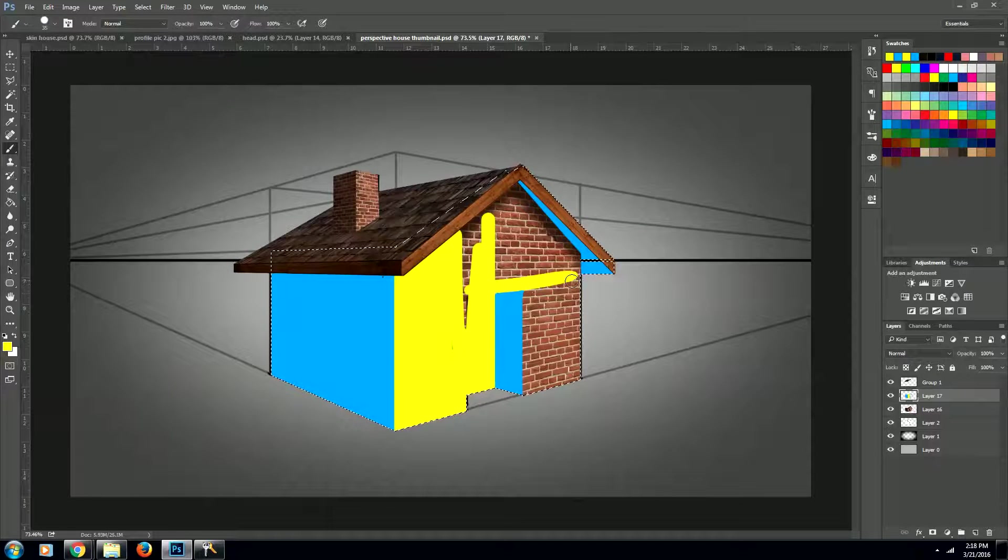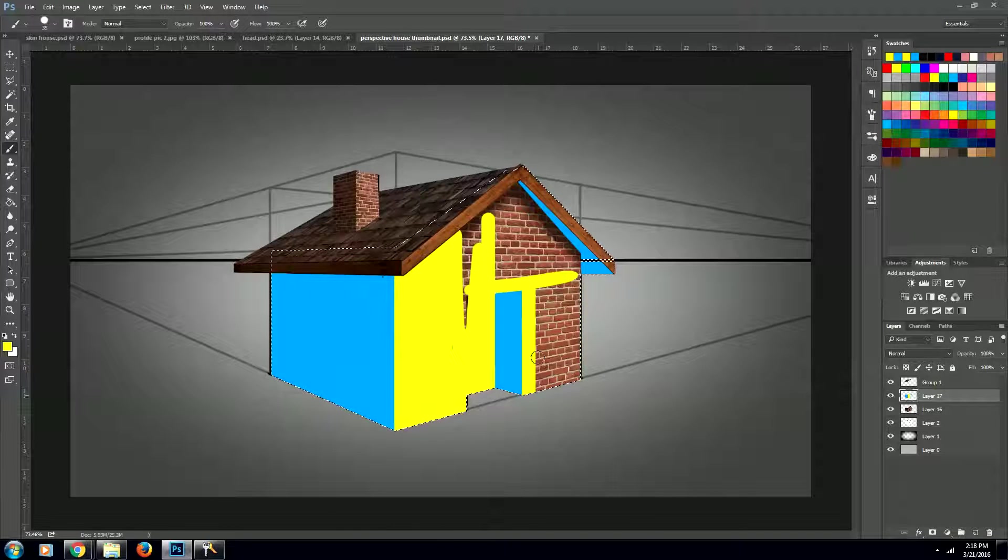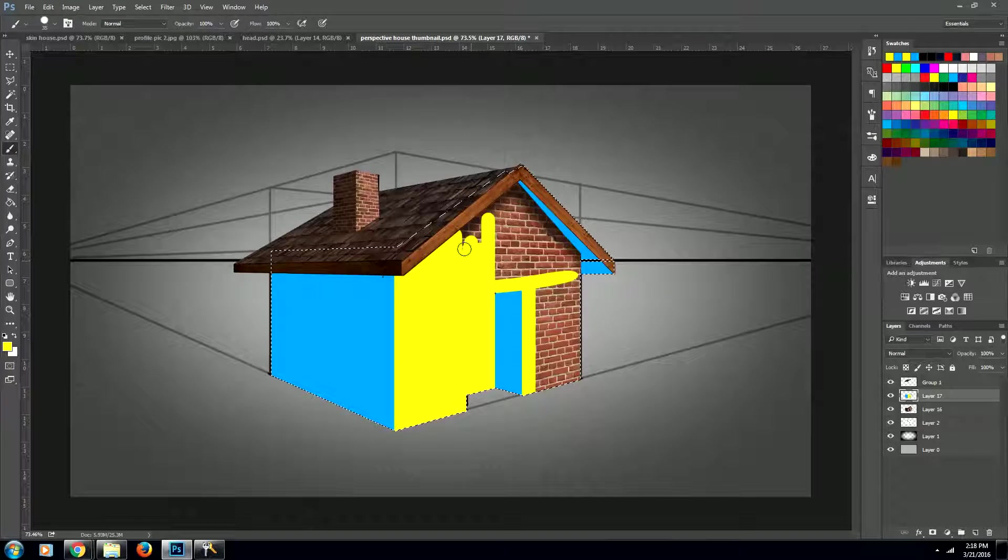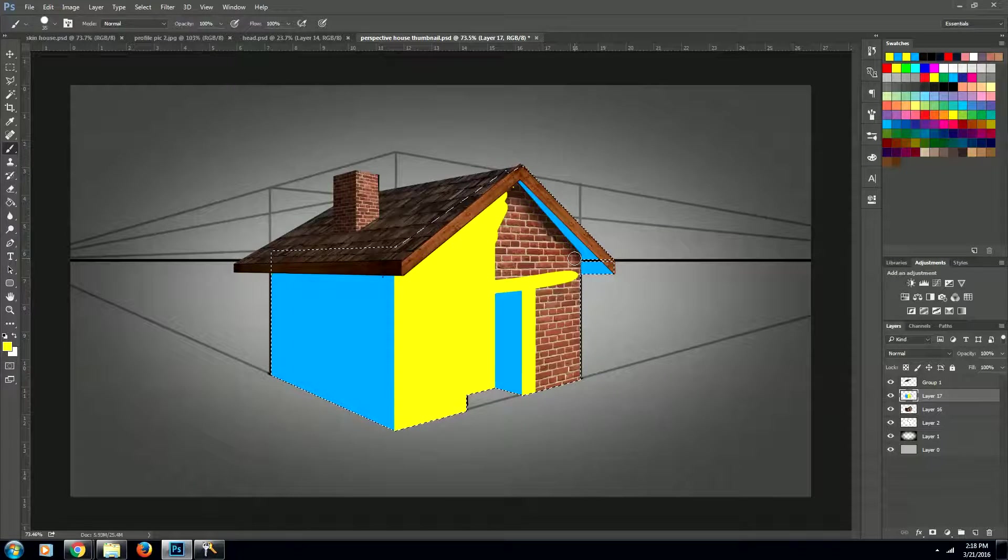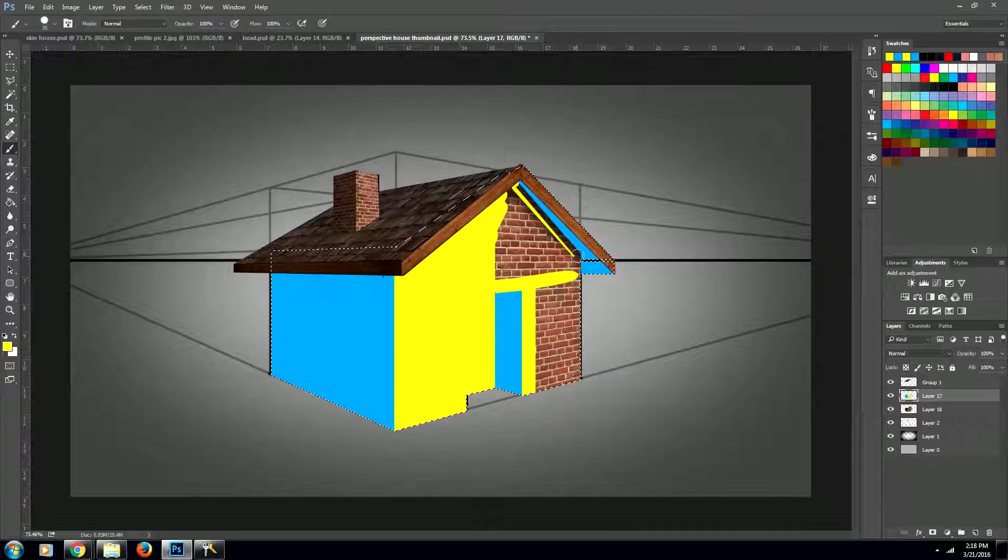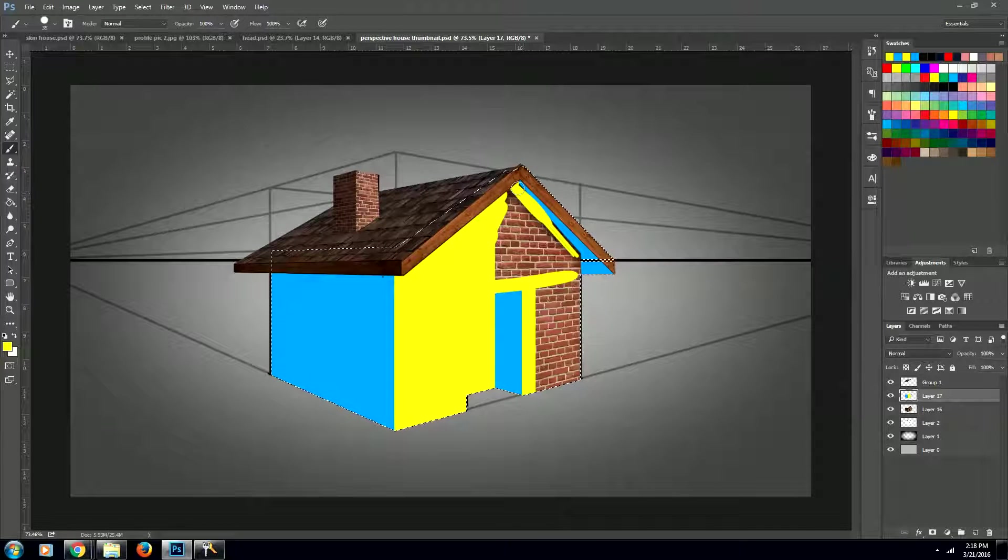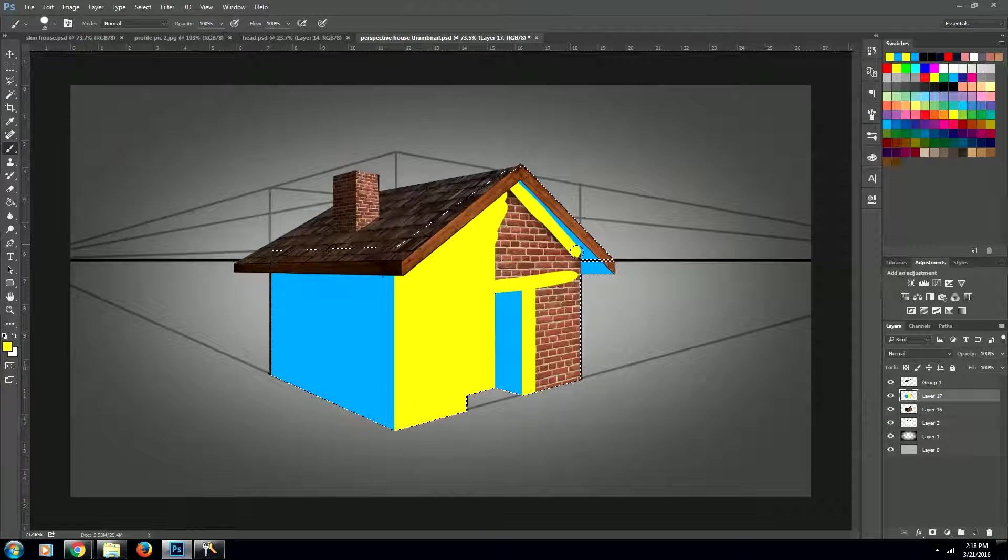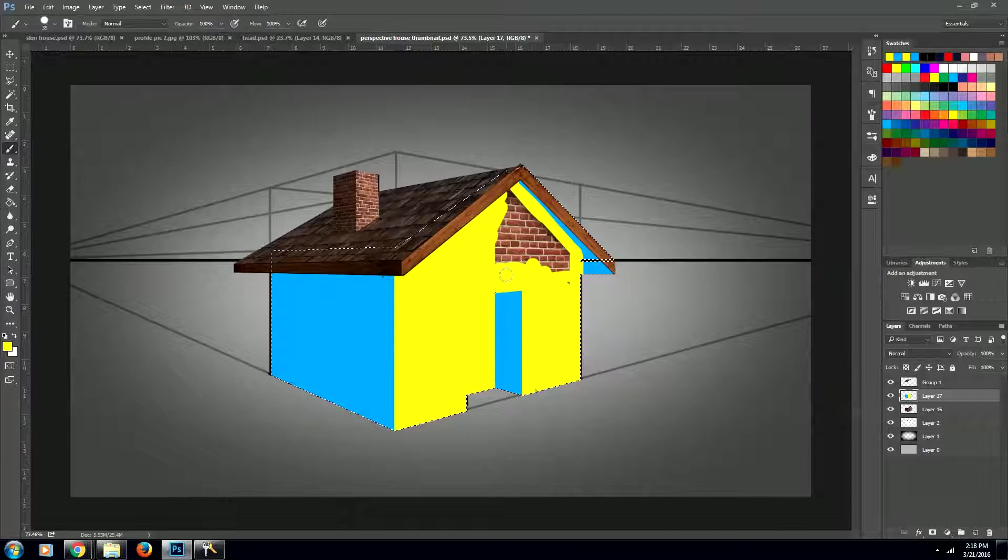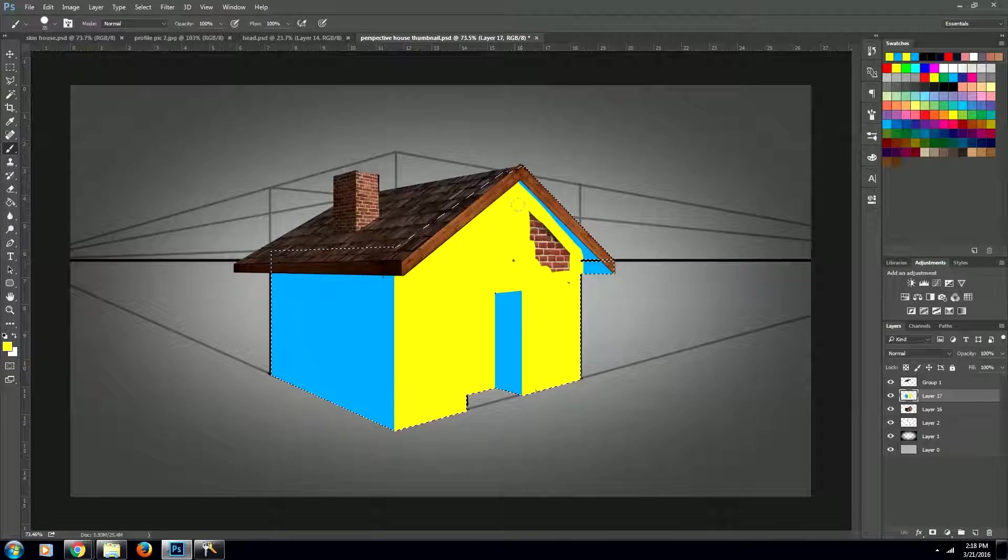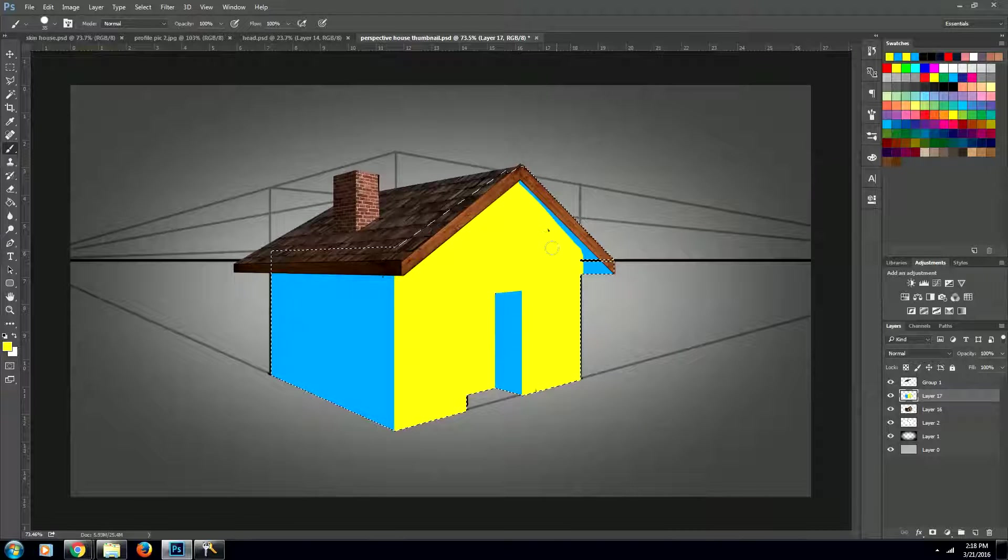Oops! Make sure that you don't go over this blue up here.